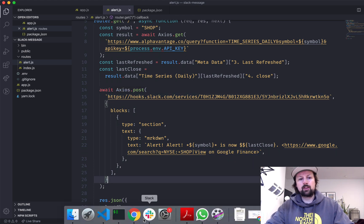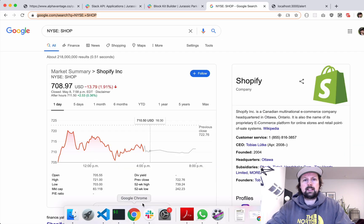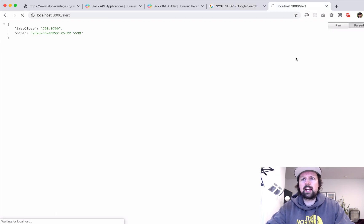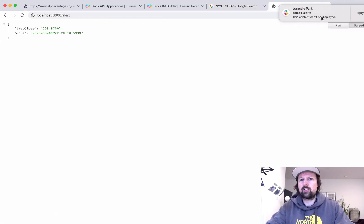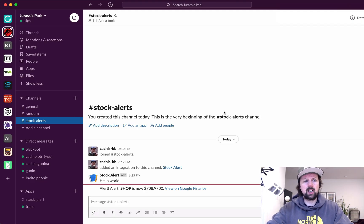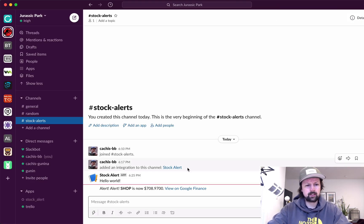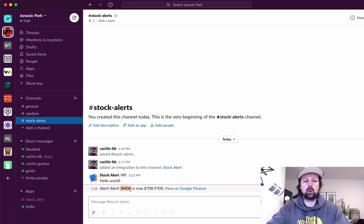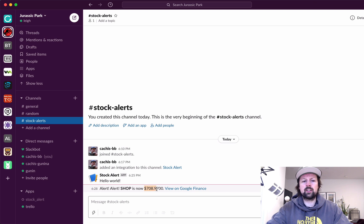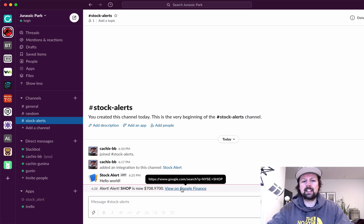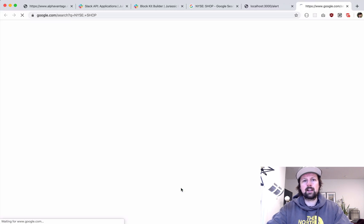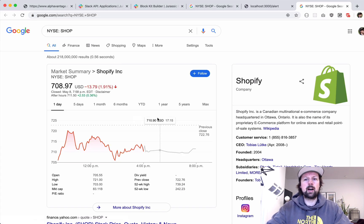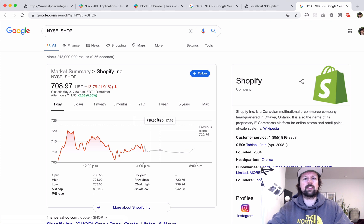So we'll come back here, refresh the page. For some reason it says this content can't be displayed. That's interesting. But we come in here and we see alert alert shop bolded is now $708 with many decimal places. And then we've got a link to take us over to view this on Google finance.